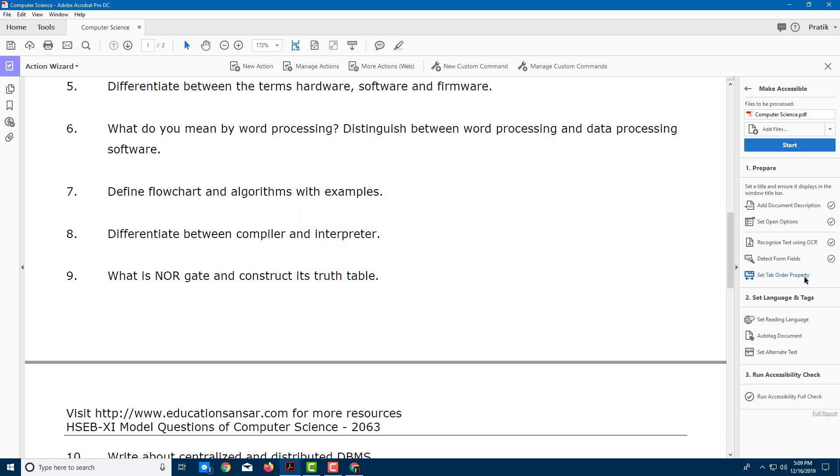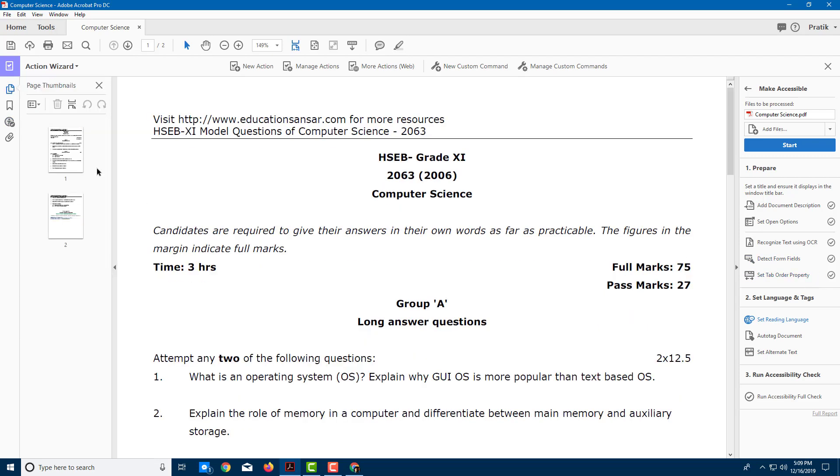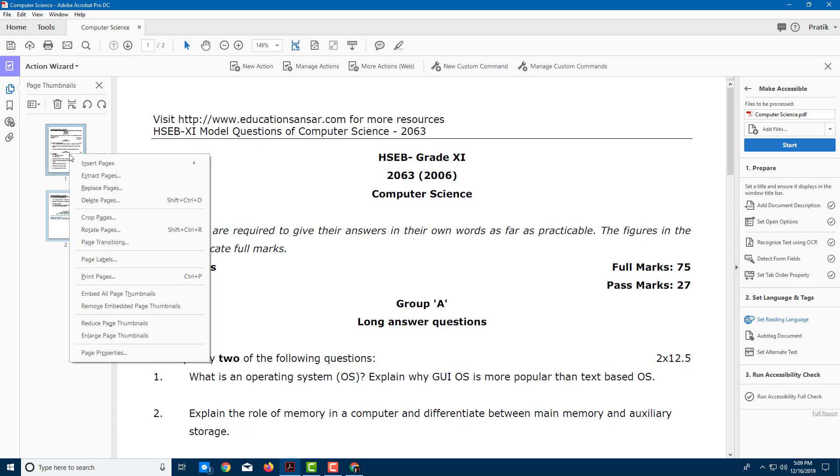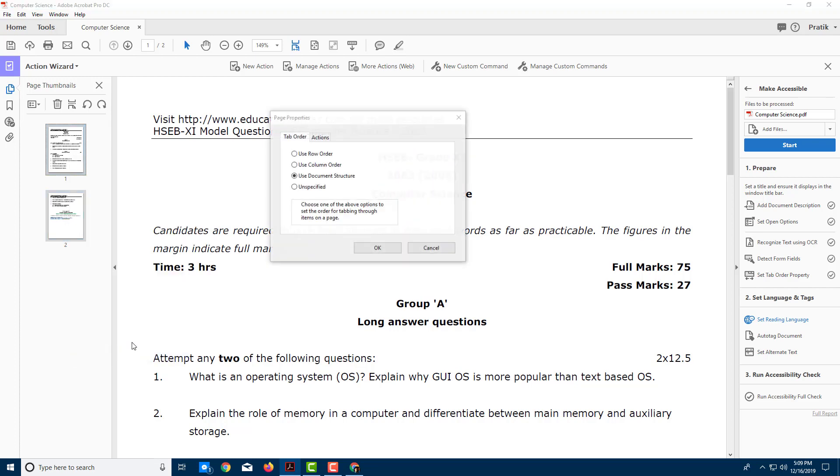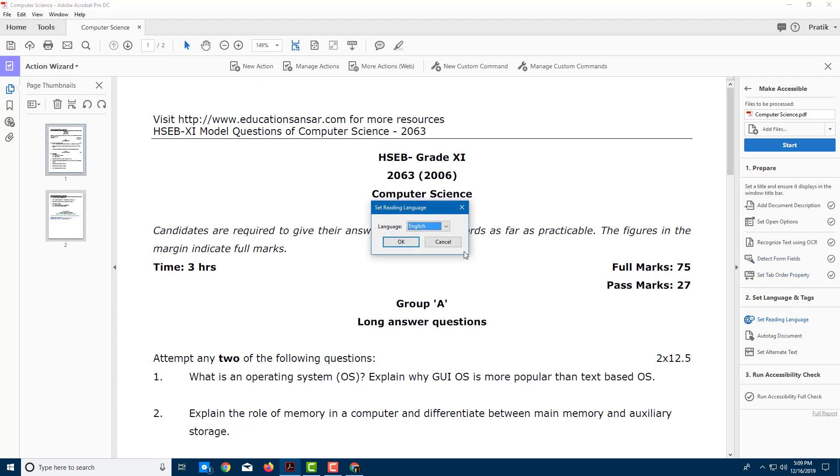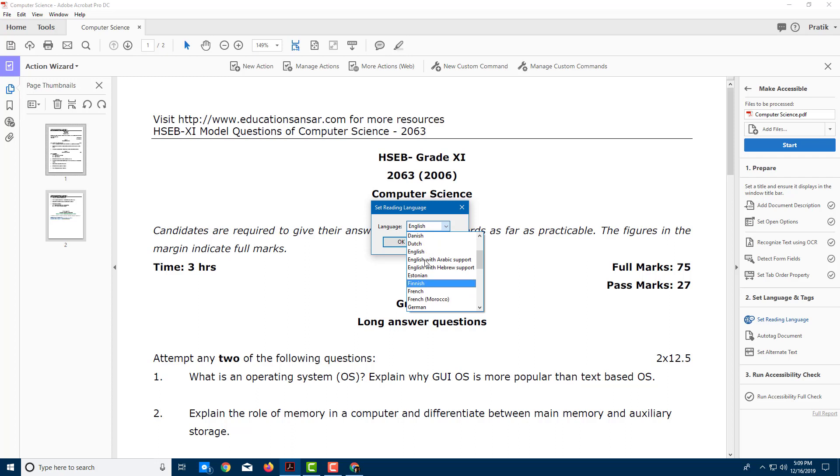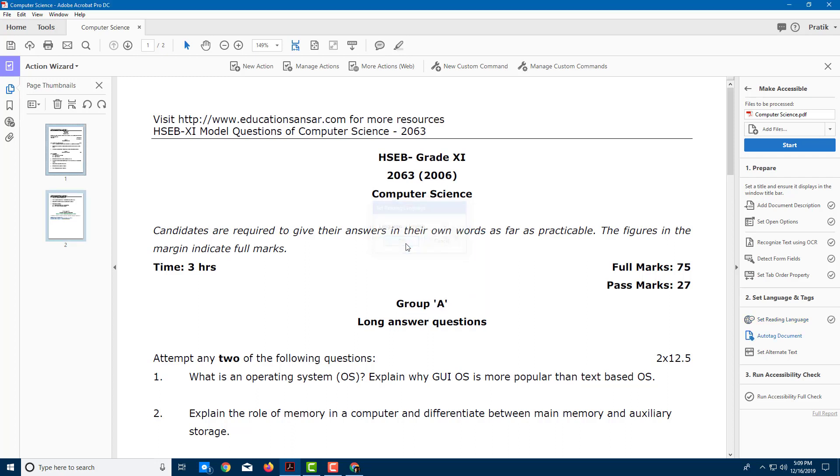You can also set Tab Order Priority. In order to set the priority, you have to go over here, select this, right-click, and then set the priority. Go to Page Properties and then Use Document Structure. Press OK. That's how you set the Tab Priority. You can also set the reading language. This is English, so I'm just going to press OK. If it is any other language, you have to select it accordingly.